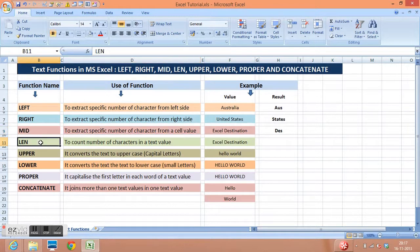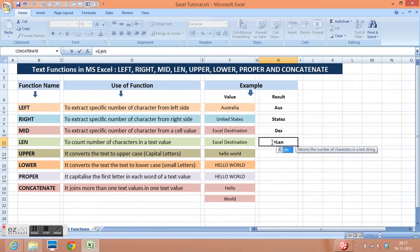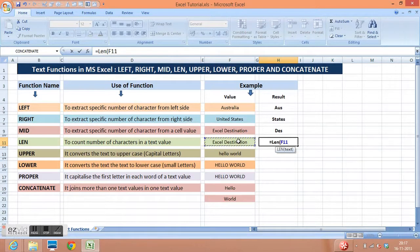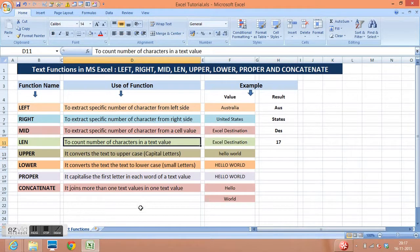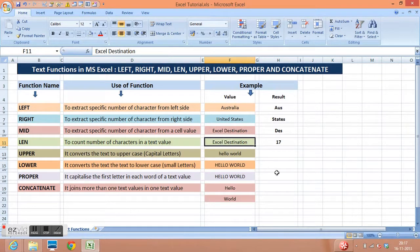Fourth function is the len function. I will write len and the text value — I am going to select this. In this function we don't need to give any other parameter; we need to give only the value. Close parenthesis and enter. It is giving me a result of 17. So the len function we use to count the number of characters in a text value. In this value we have 17 characters.